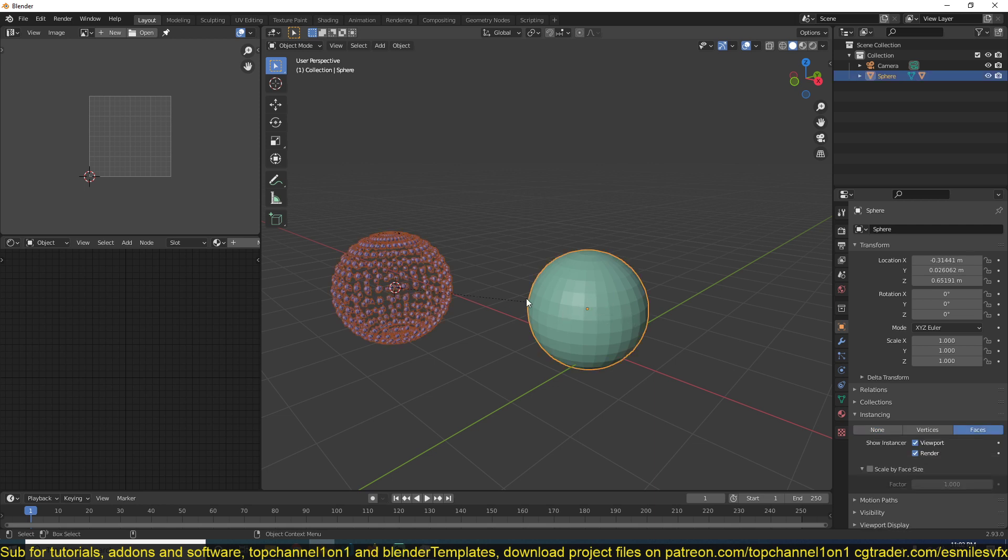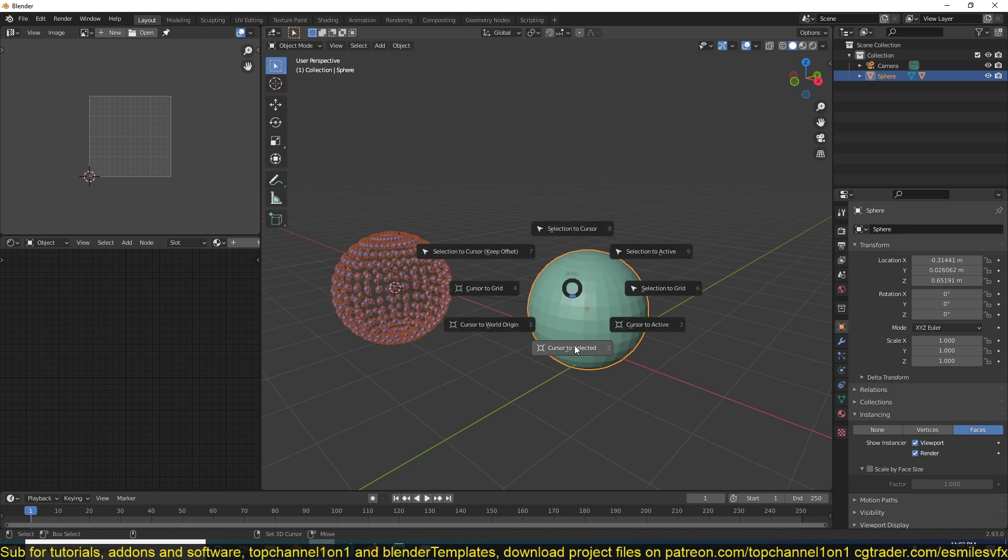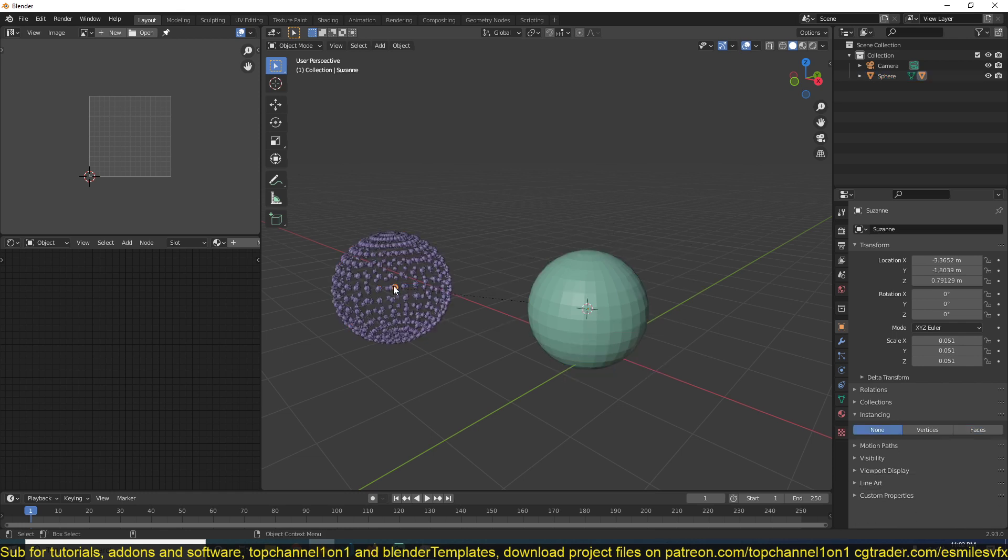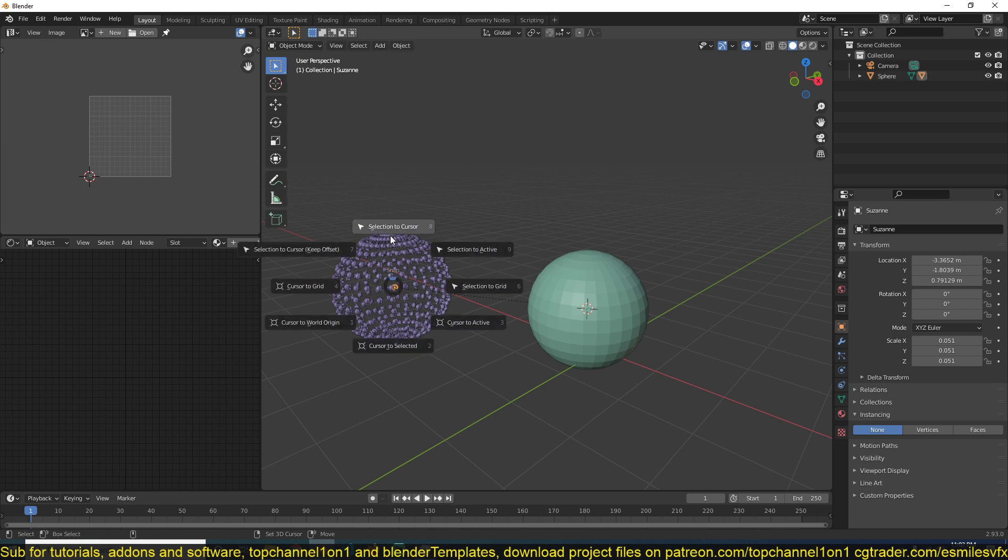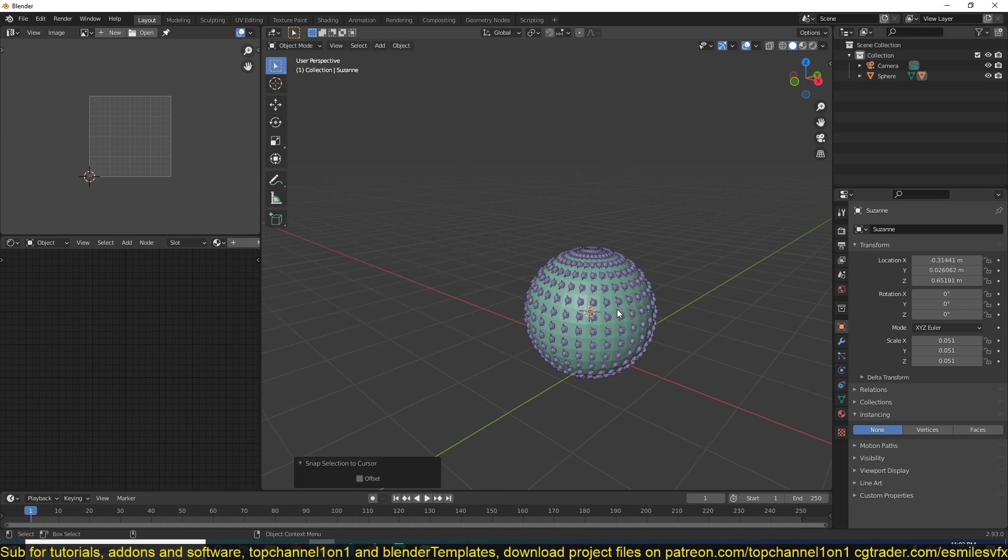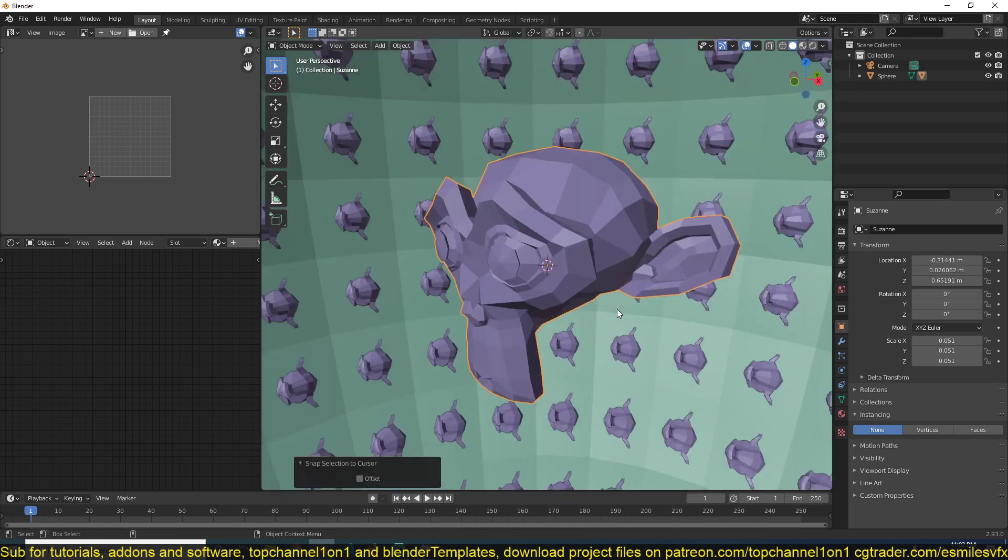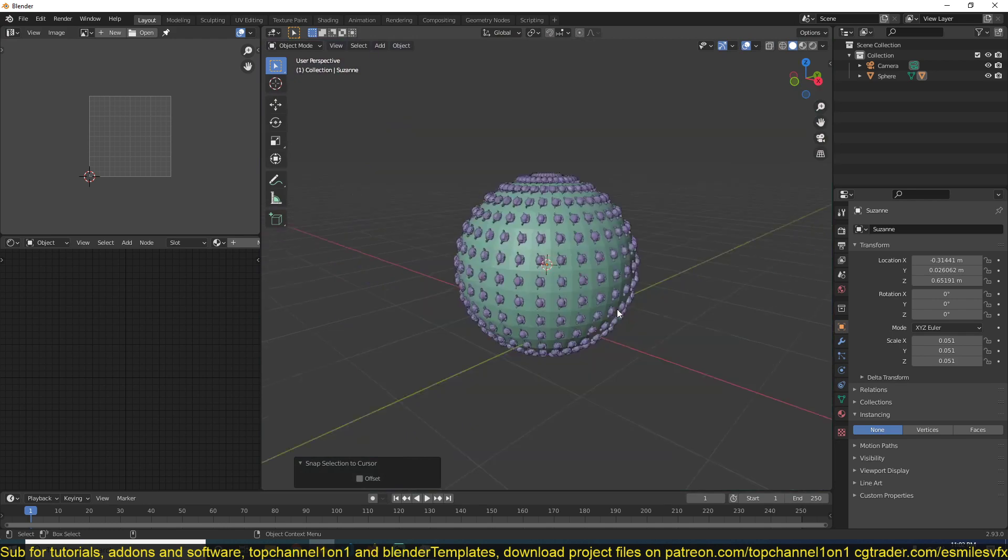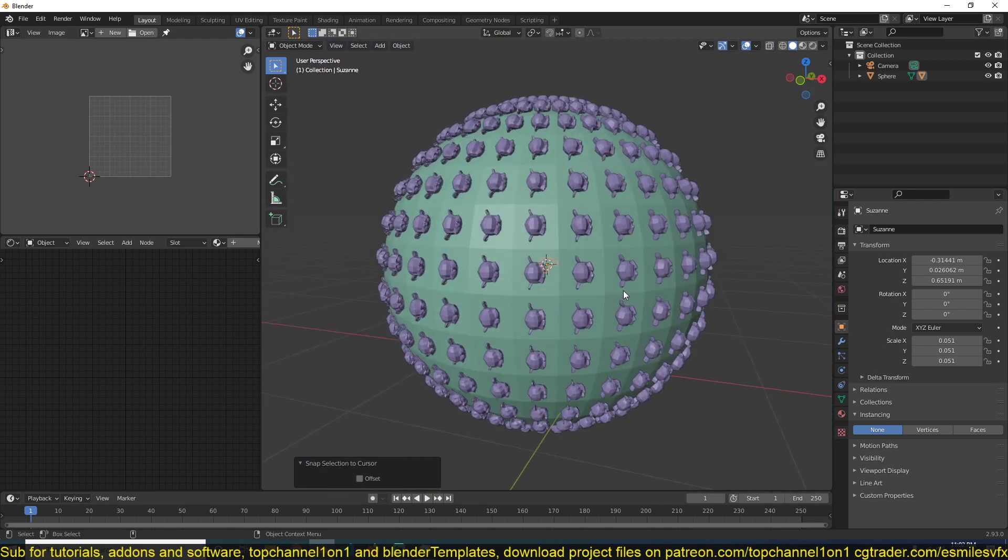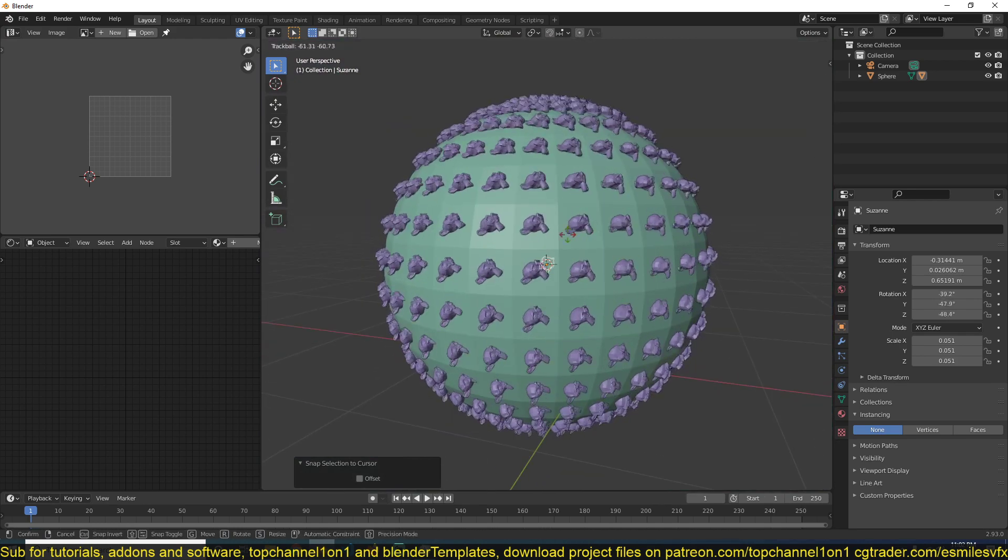then Shift+S, then select cursor to selected to move my cursor to the selected, then select the Susan head and Shift+S, selection to cursor to move my Susan head onto the sphere. You can see what we have.